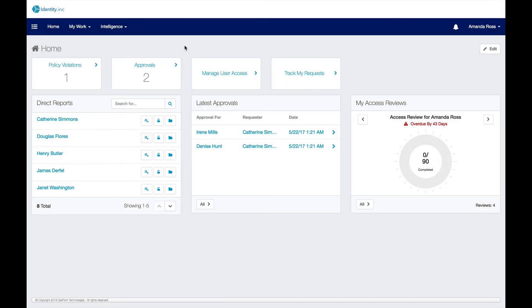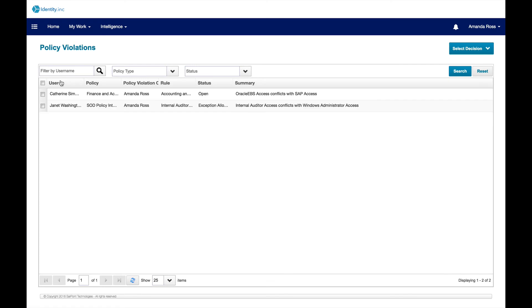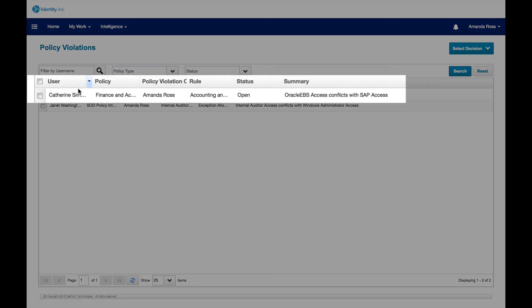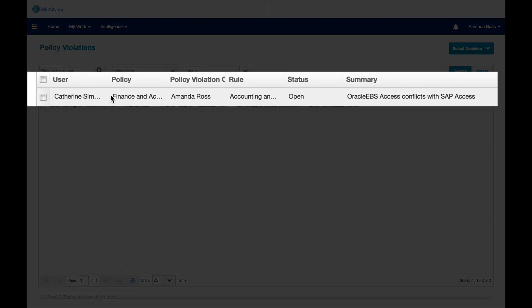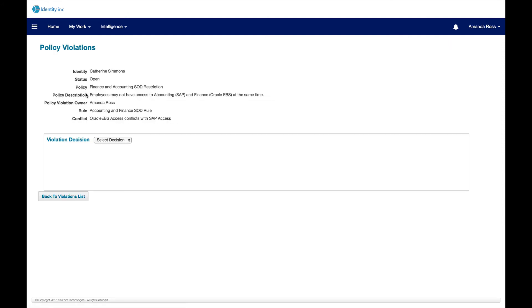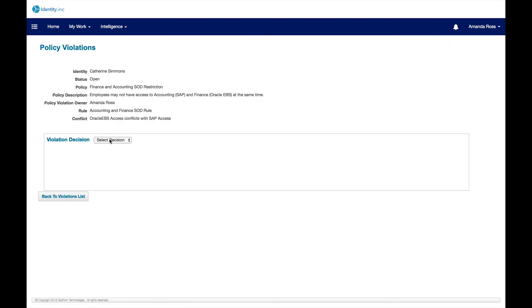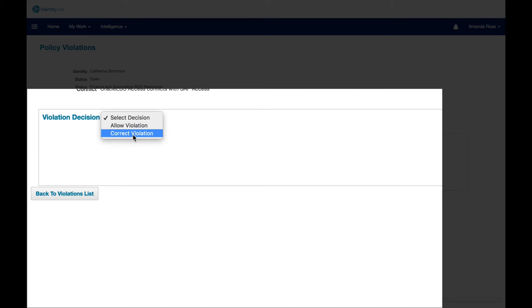Amanda Ross, Catherine's manager, can see that there are policy violations to address. She selects the one that concerns Catherine and obtains more information. Once presented with this detail, she can make the appropriate decision about the violation, either allowing the violation for a specific time frame by documenting the reason for the exception to the policy, or she can correct the violation.